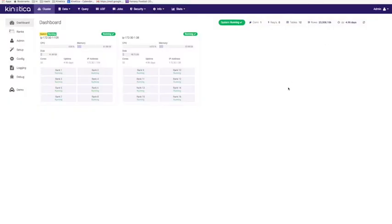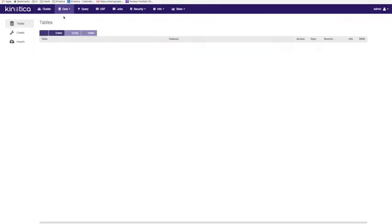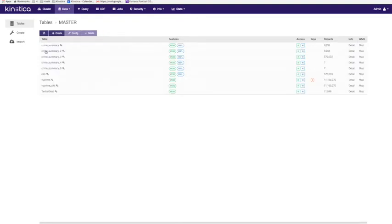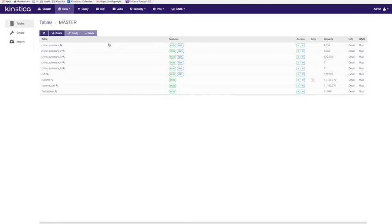This is the Kinetica admin UI. You go to the data tab, tables, the master collection, view the tables within the master collection. As you can see, the Airline table does not exist. The connector will ingest data and create the table on the fly. Let's go to the Spark shell.